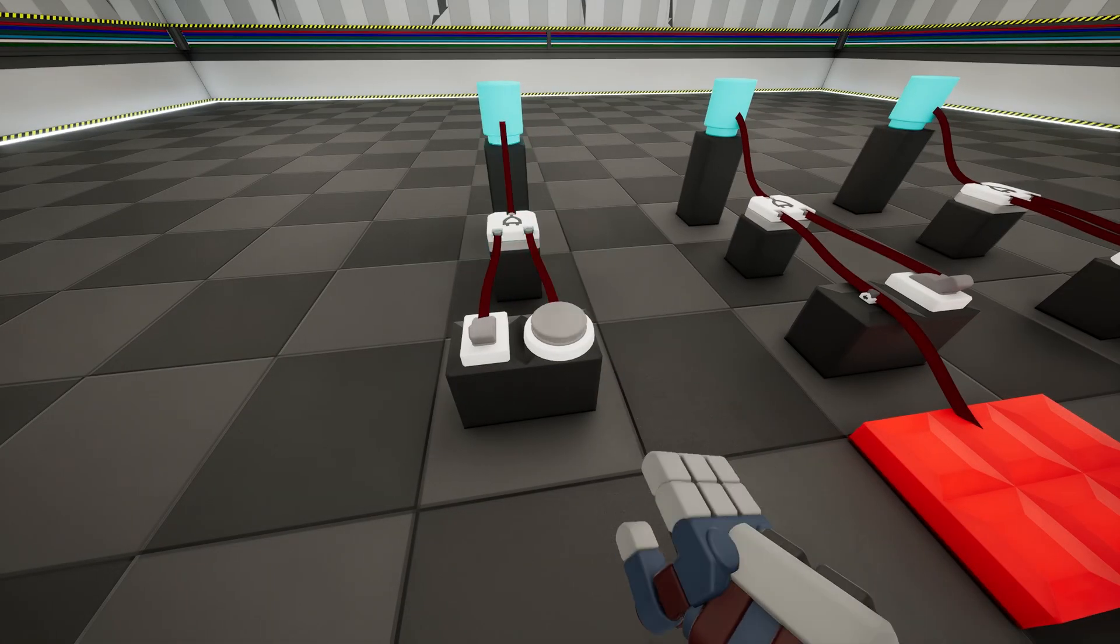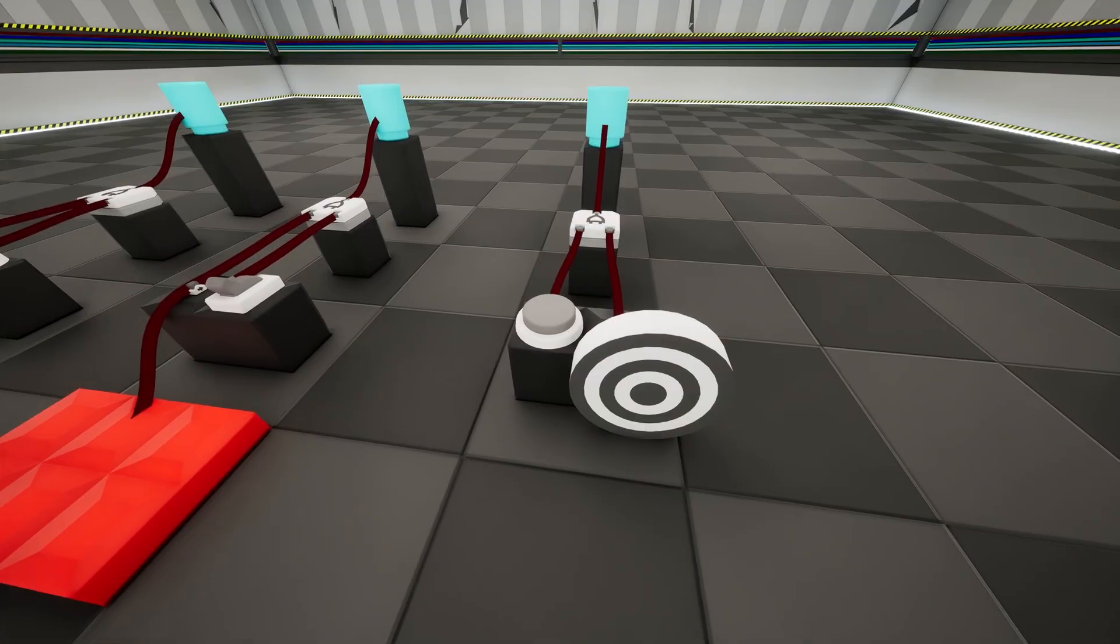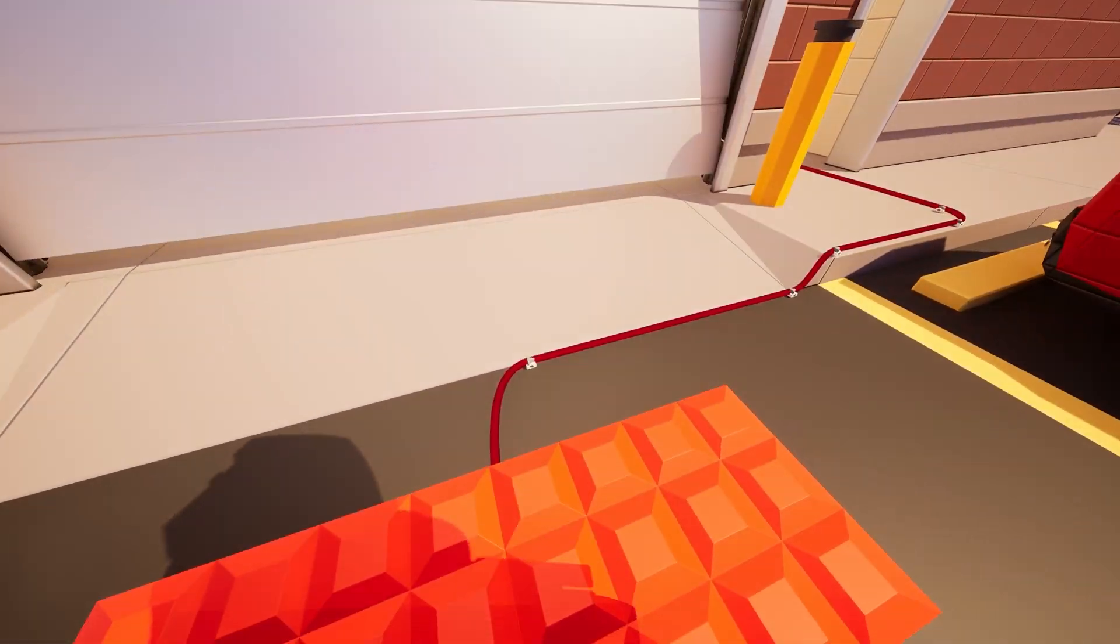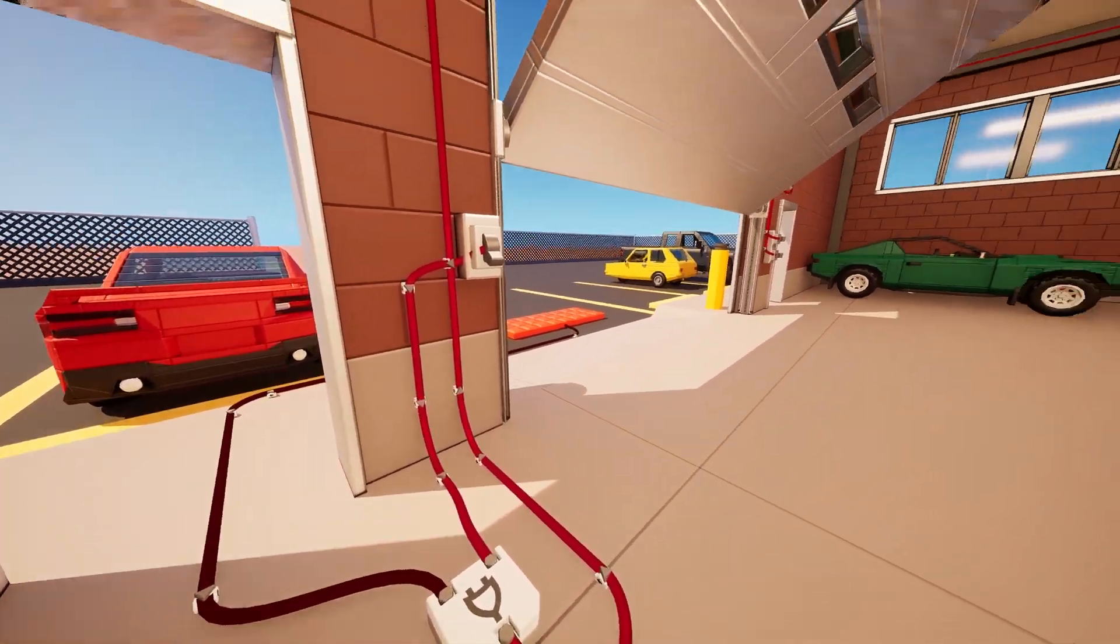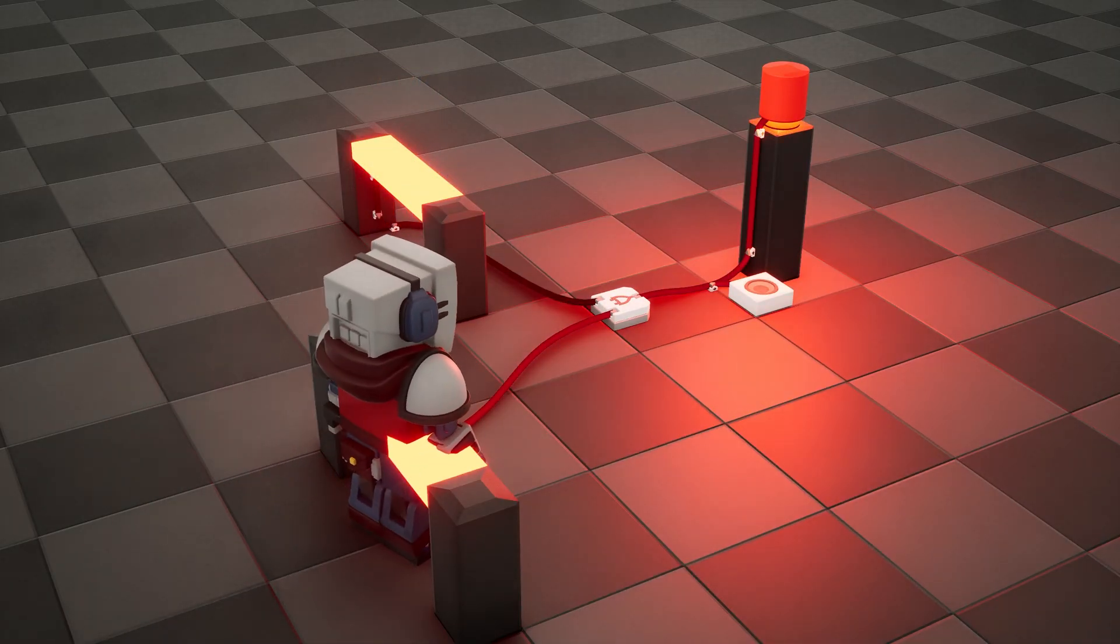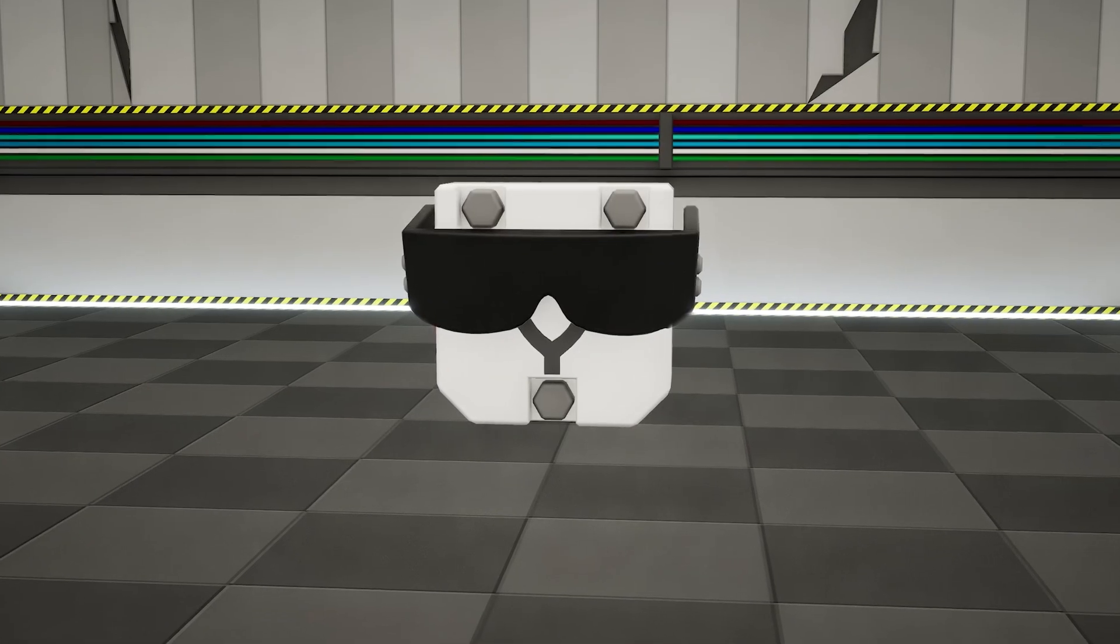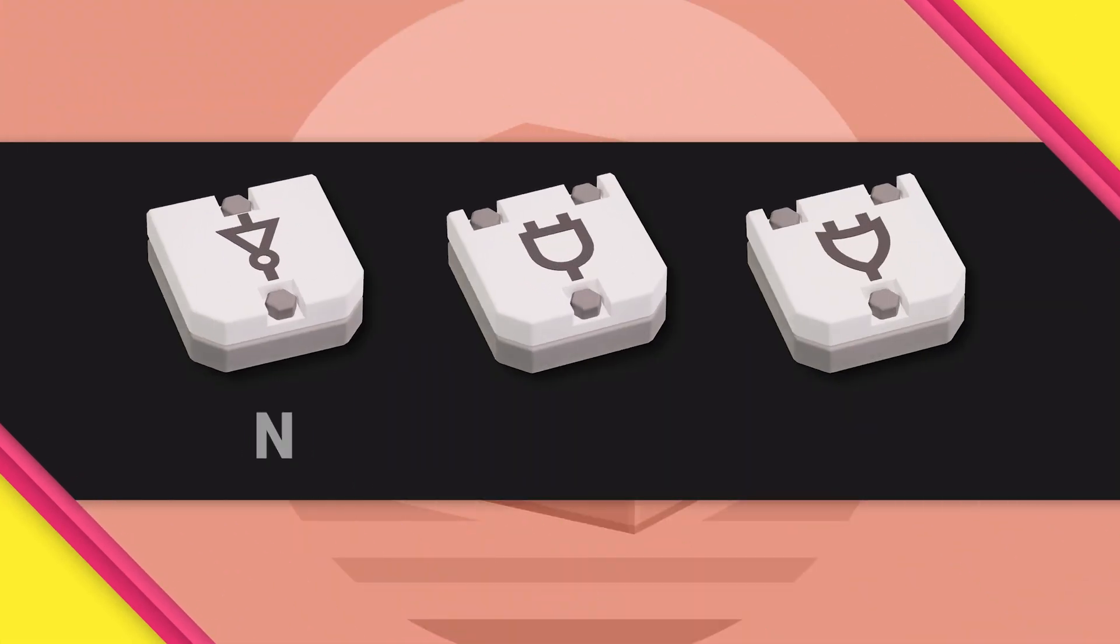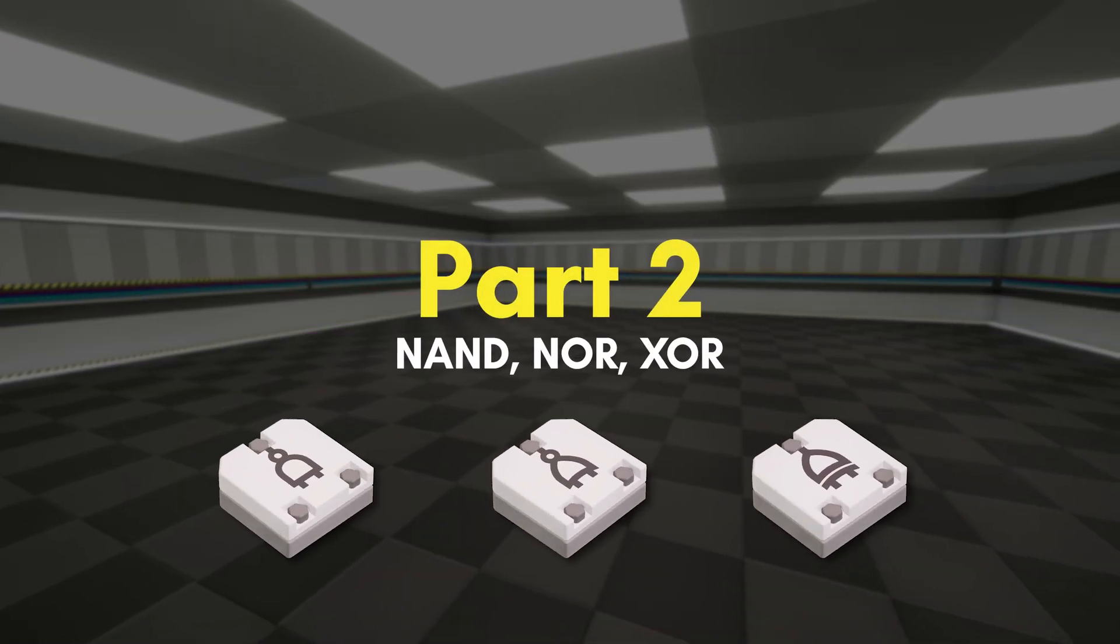When you want multiple switches or inputs to do the same thing, the OR gate is the answer. Think of it as a way to combine multiple inputs down to a single wire. Maybe you want a garage door to open using a pressure plate, or you can open it with a switch inside. Maybe you want a security system where you have multiple plates in a room that trigger the same alarm. If the OR gate had feelings, which it does, it would be easy going. Accepting anything you throw at it. Well, we covered the three simplest logic gates. So let's explore the next three in part two.